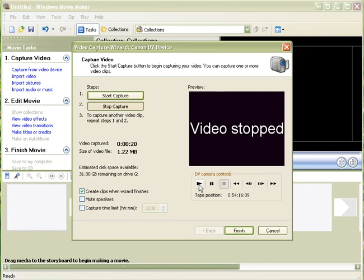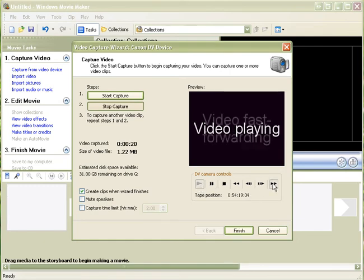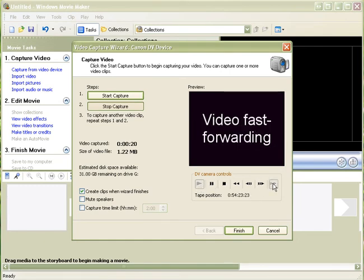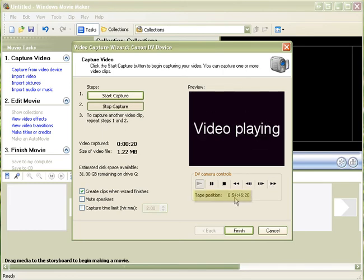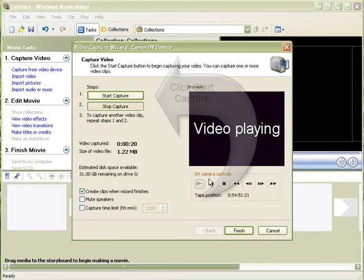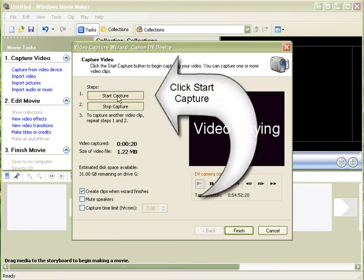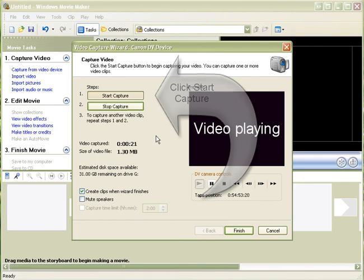And we will have a bit more of a look around. I will just whiz forward here. So we just hold down the fast forward button. And you can see that the timer here is whizzing forward. Okay, so this looks like a pretty good point. So we will click start capture again.